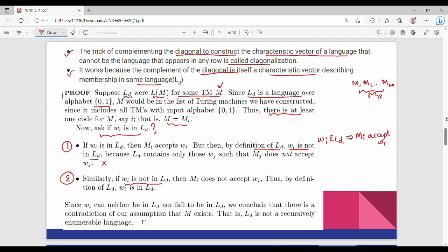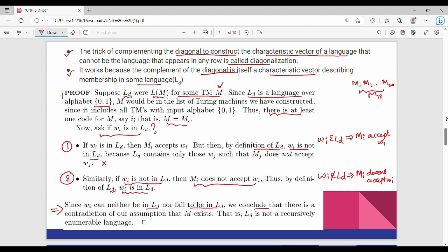Case 2: if Wi is not in Ld, then Mi does not accept Wi. We already know this by the definition of Ld. So if Wi is not in Ld, Mi does not accept Wi. Combining both cases — Wi can neither be in Ld nor fail to be in Ld — we conclude there is a contradiction of our assumption that M exists. Therefore Ld is not recursively enumerable.